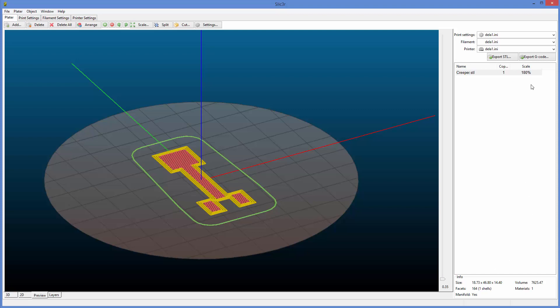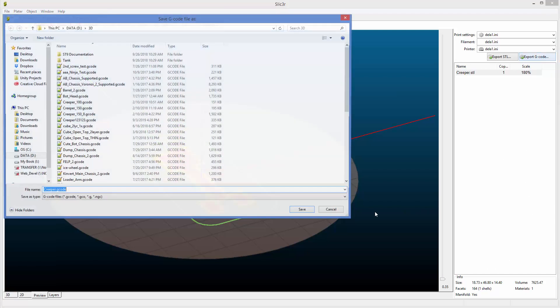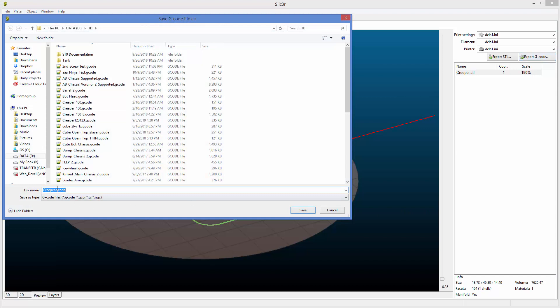We're now ready to export the G-code. So you go over here, click Export G-code, and give the file a name. Now there's so many creeper files in here that I'm going to add some stuff.